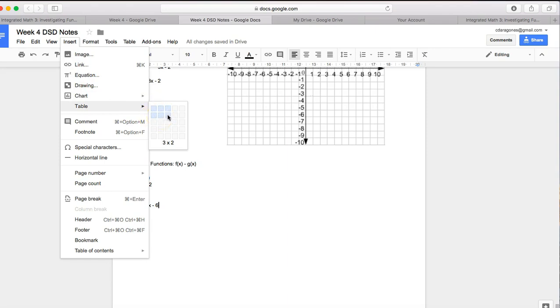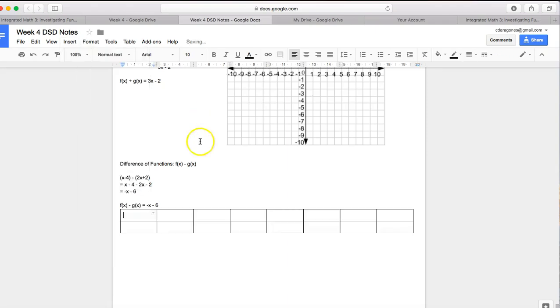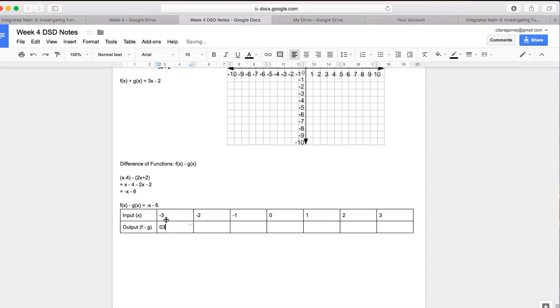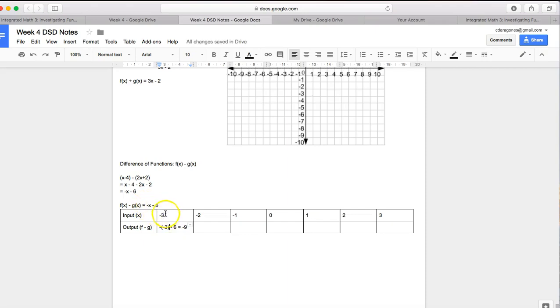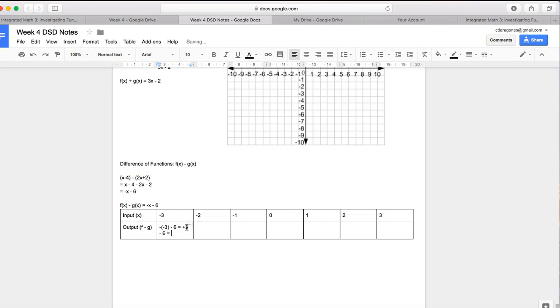Negative 2, 3, negative 2, negative 1, 0, 1, 2, 3. Here's my input, x. Here's my output, which is f minus g. So I'm going to try some terms here. Negative 3 minus 6 is equal to negative 9. I'm just plugging in my x, where my x is here. Oh, I'm sorry. It should be negative, negative 3. See, there's a negative in front of the x. If x is negative 3, it should be negative, negative 3. So this should actually be plus 3 minus 6, which is equal to negative 3. Okay, then negative, negative 2 minus 6, which is equal to plus 2 minus 6, which is negative 4.